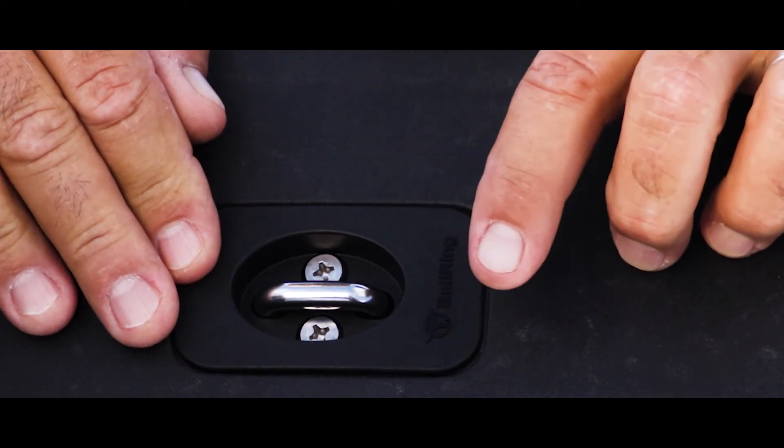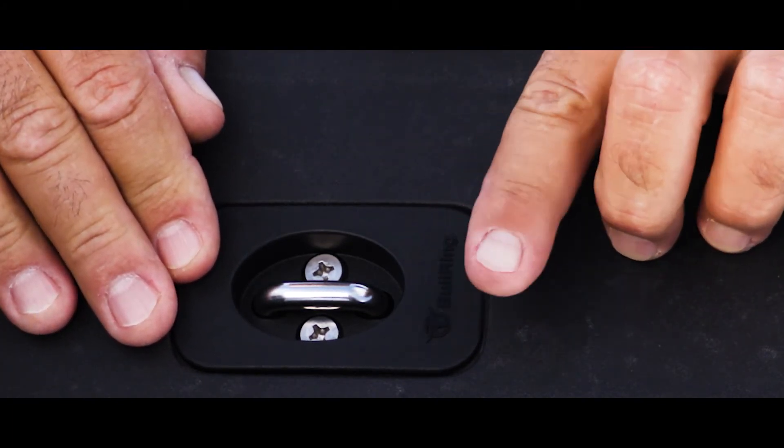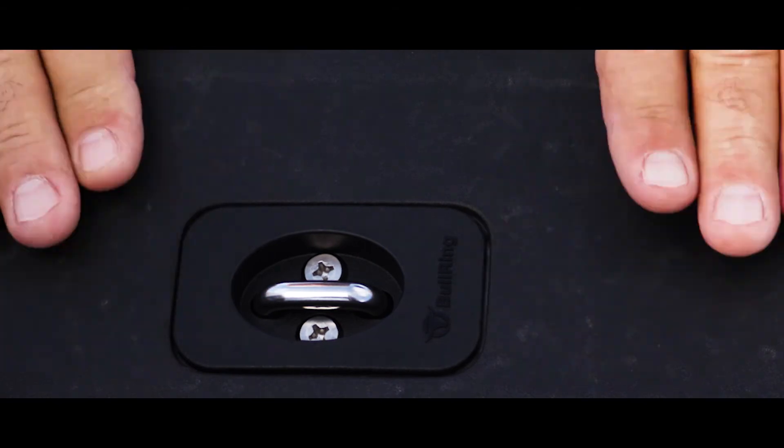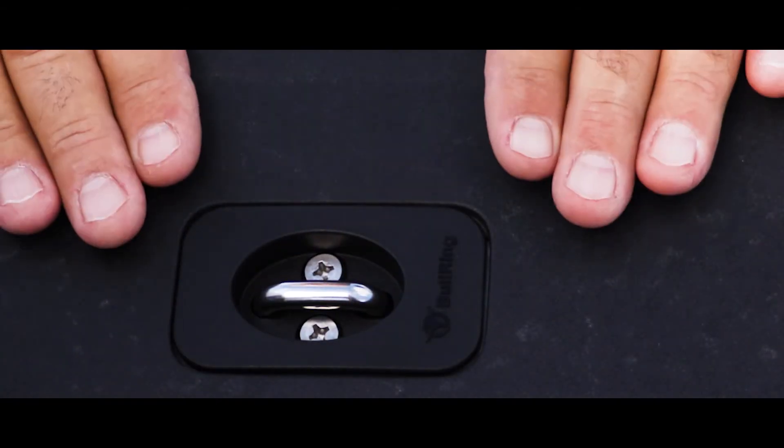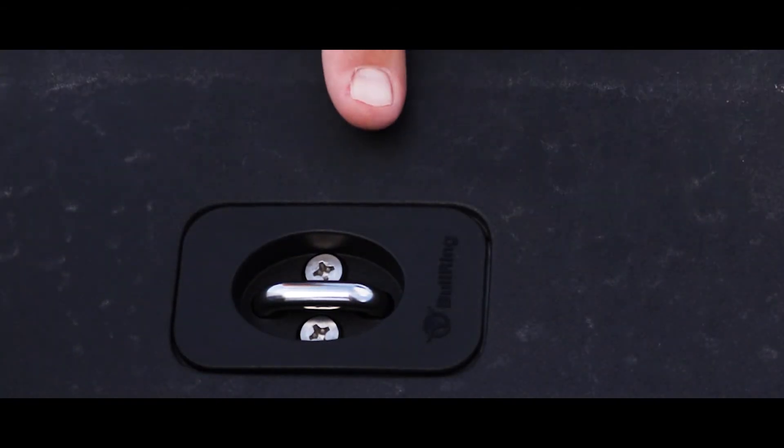The other ones would have this fit problem. One side would be lifting up here and you don't want that. You want a nice flush fit all the way around.